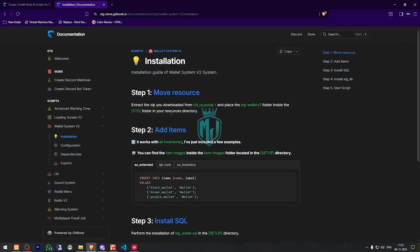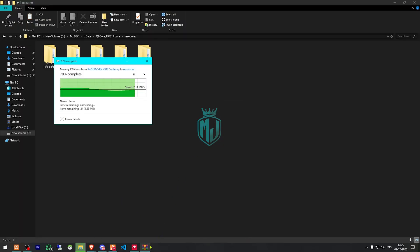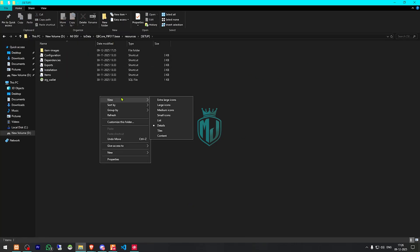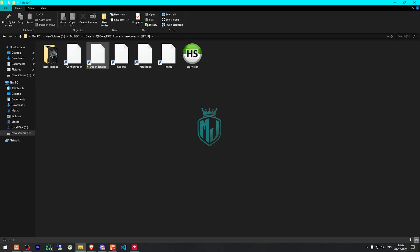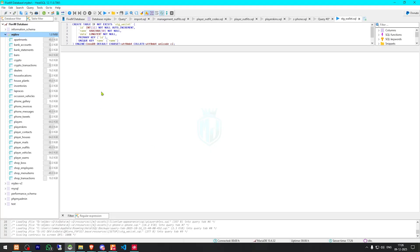Here is the installation guide for the script. First, we need to download it from our CFX portal after purchasing it. Once downloaded, we simply open it and extract both folders to our resources folder. Then we can delete the archive and go to the setup folder, where we'll find the SQL items and item images. First, we run the SQL file.